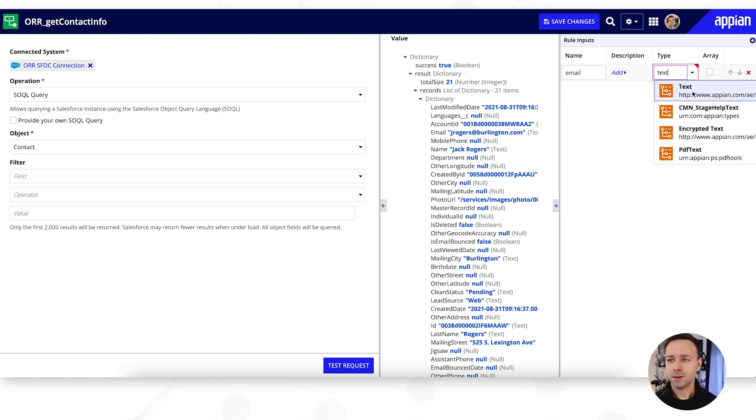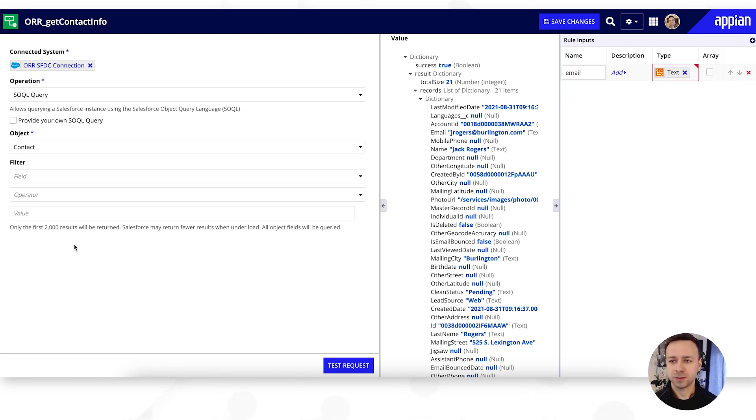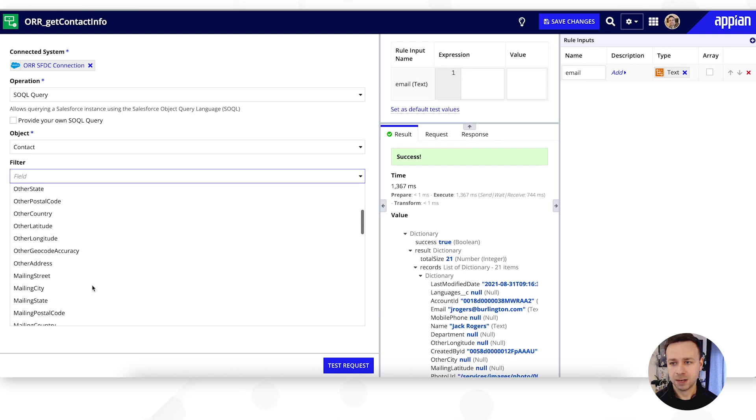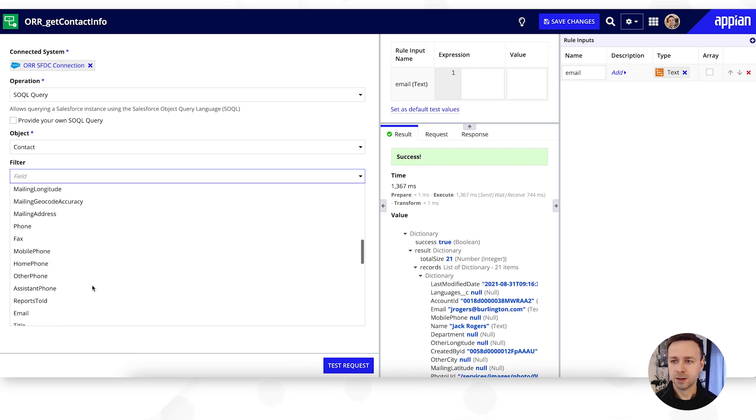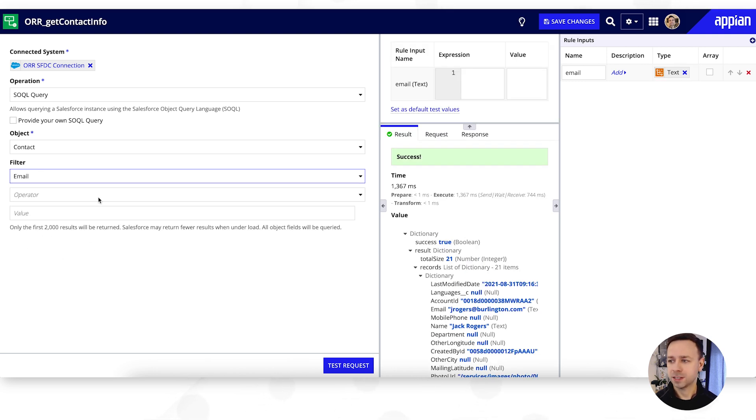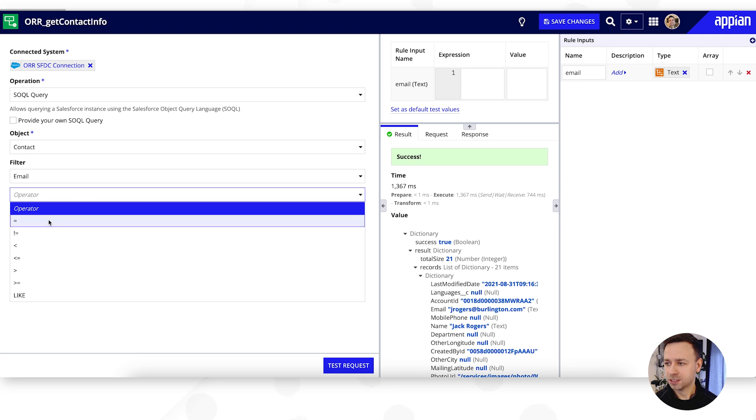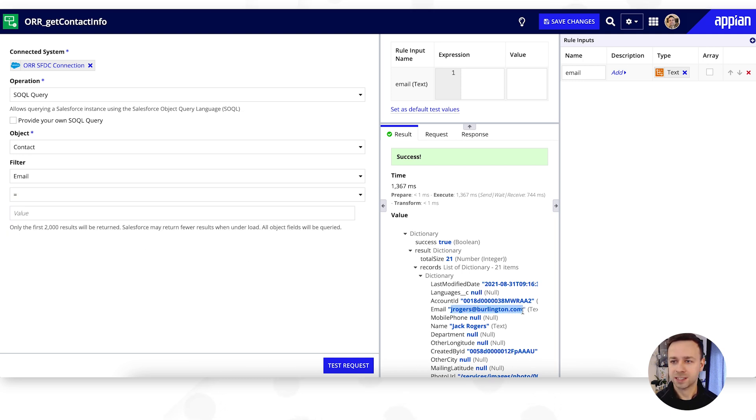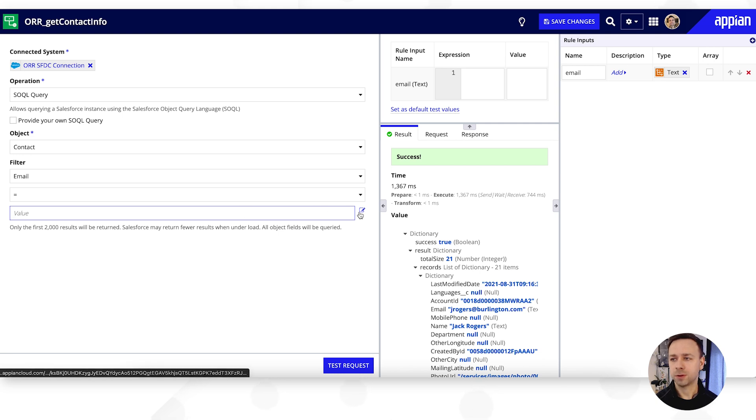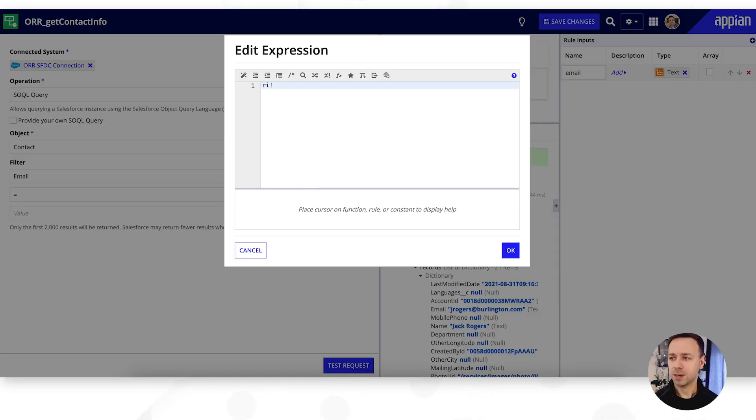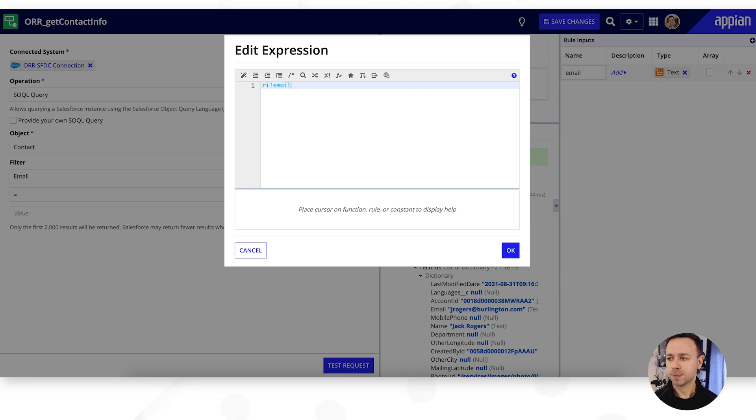And then over here we can then pick which field we want to filter down on. So we should be able to find email in there, there we go. Put in an operator and actually let's just very quickly copy Jack's email to test this out. And then for our value we're just going to call that rule input. So in expression mode we can type in ri bang email, save that.